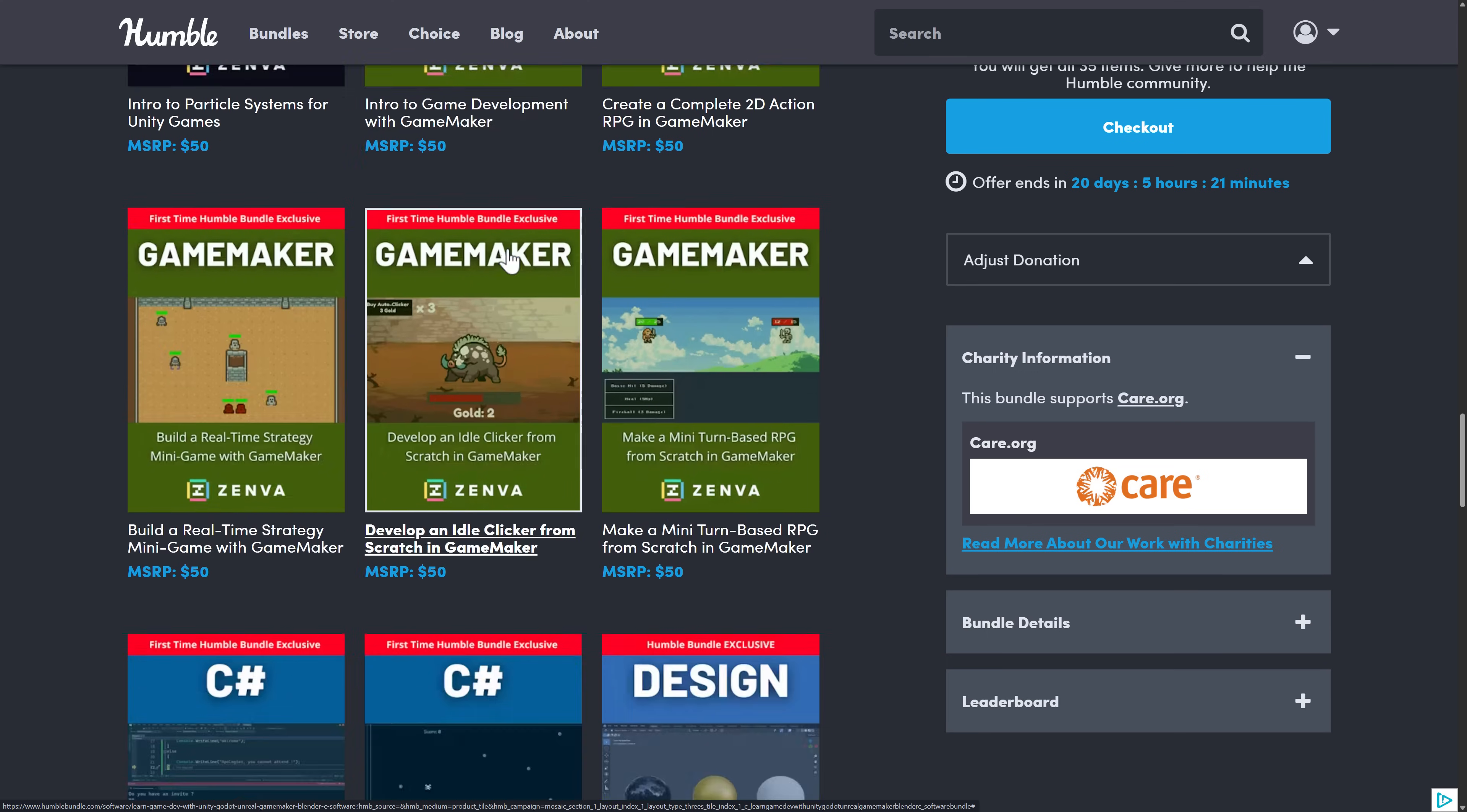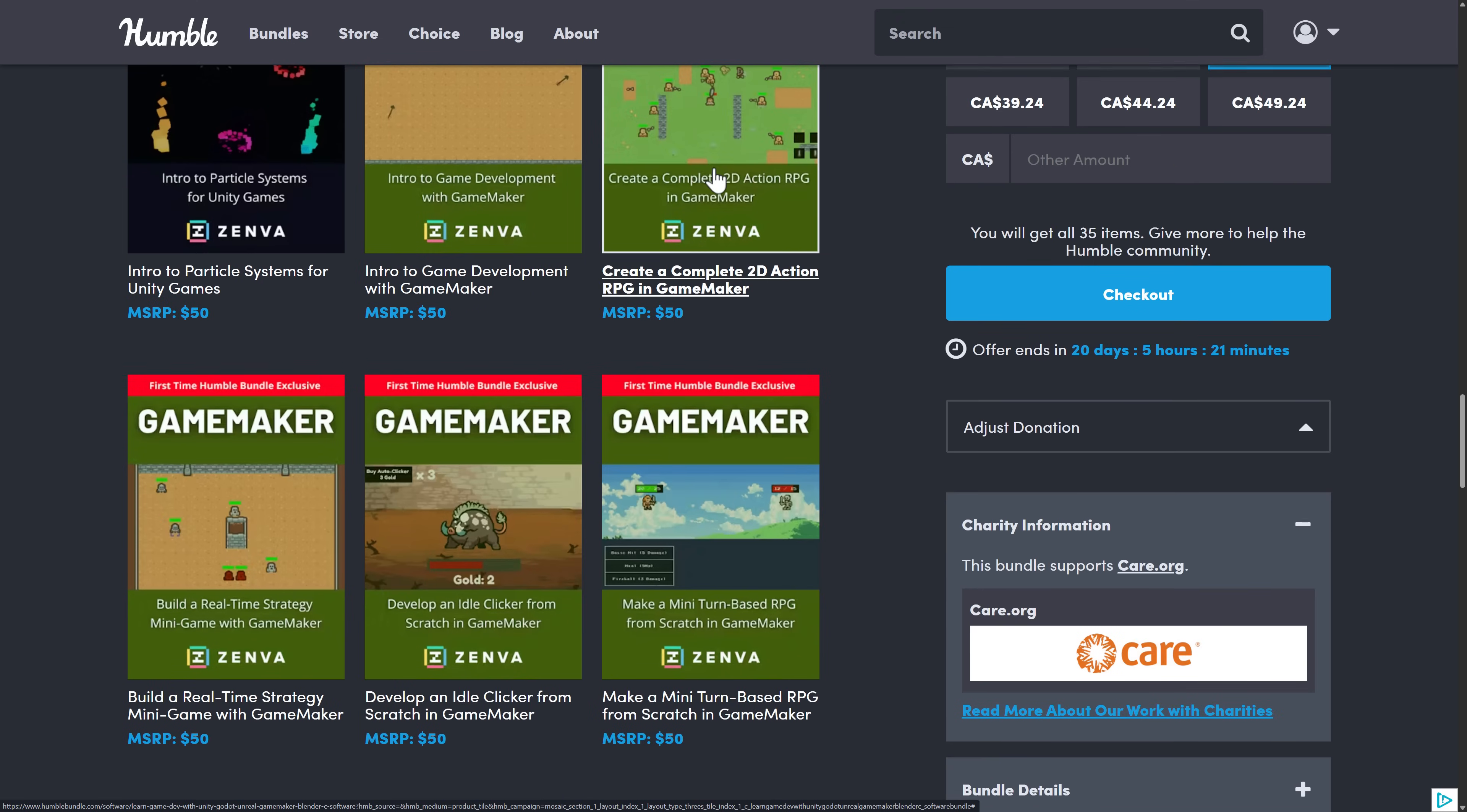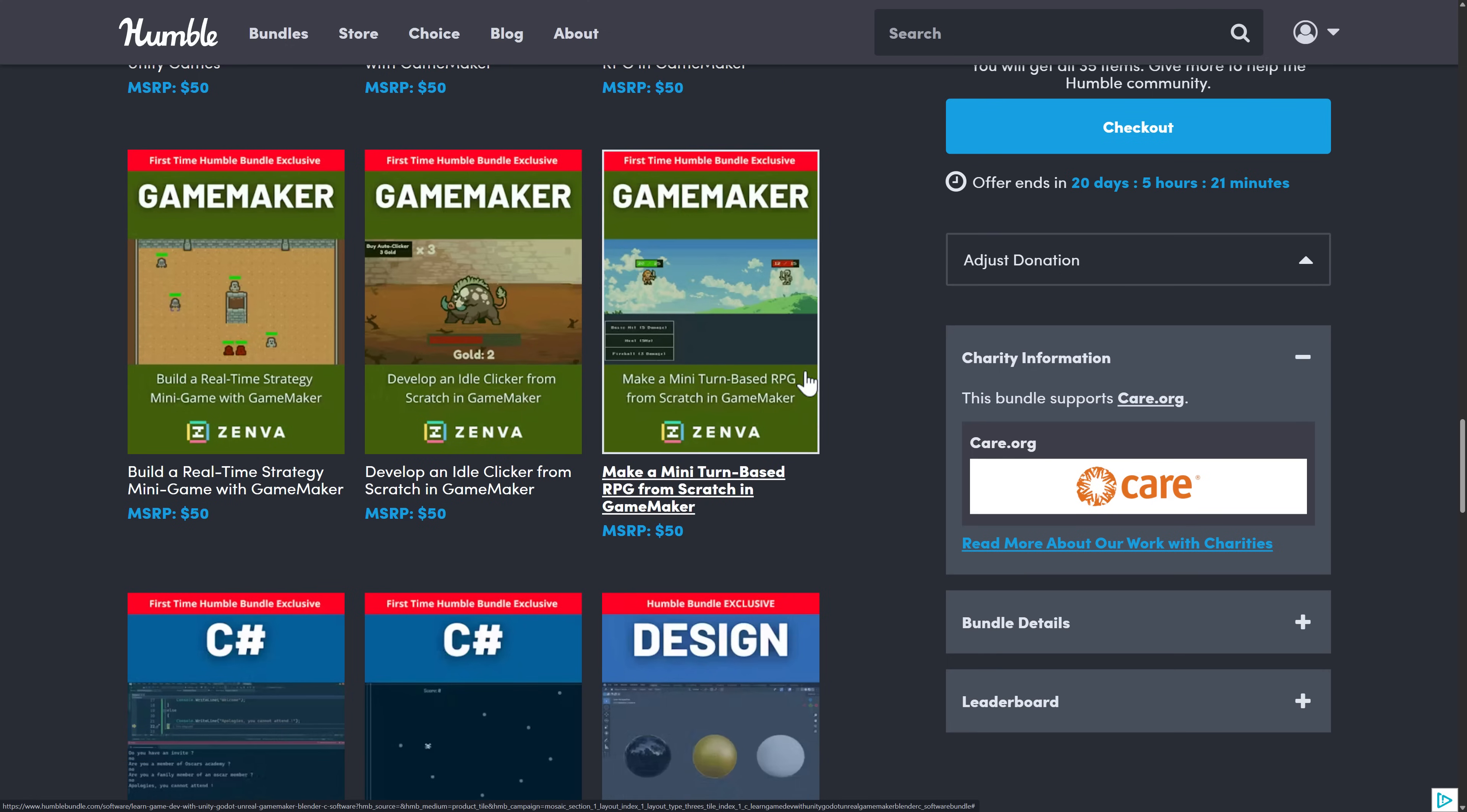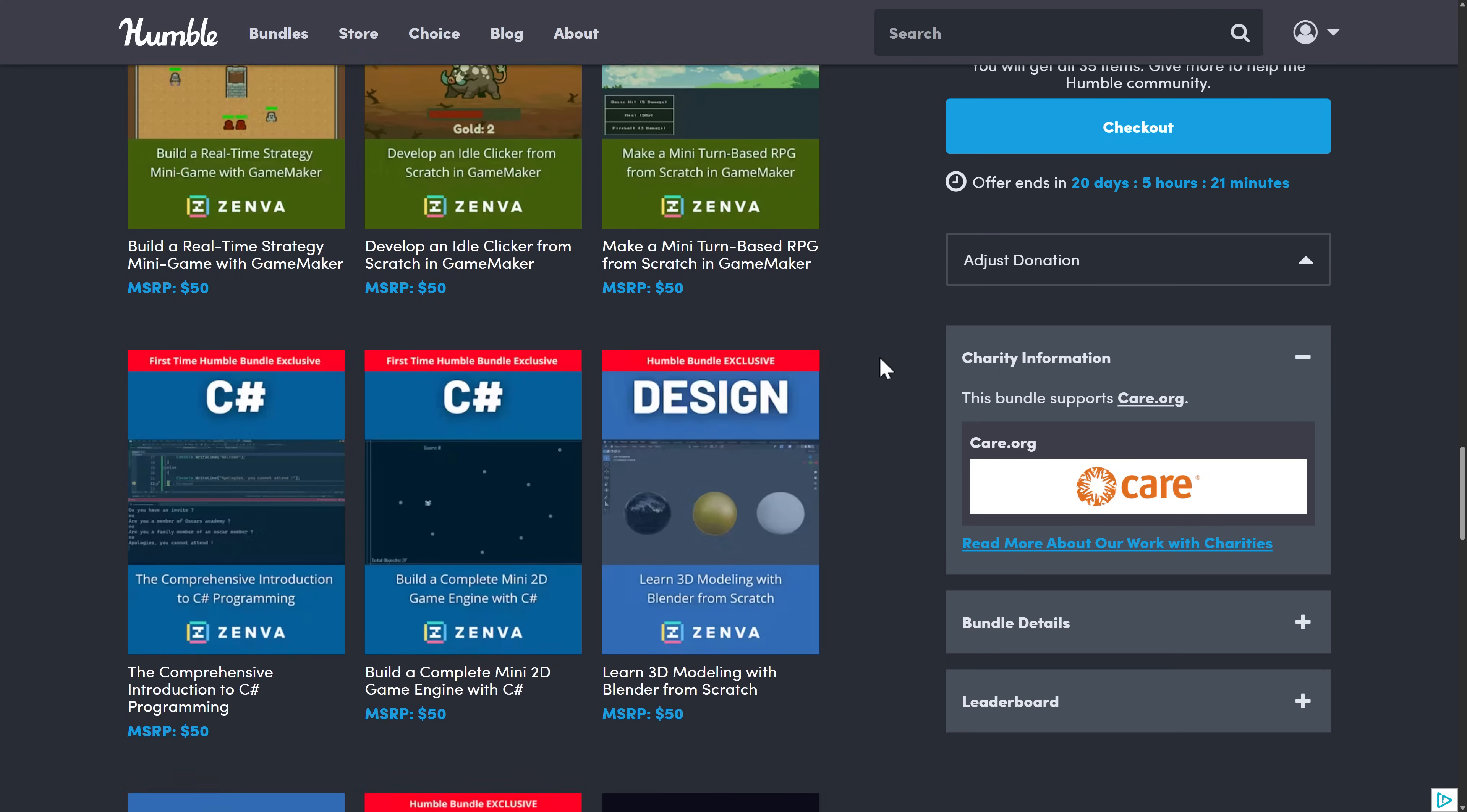And then we've got GameMaker here, and we've got five courses for GameMaker. Again, same basic concept. Introduction to GameMaker, 2D RPG, real-time strategy game, idle clicker, and mini turn-based RPG from scratch.